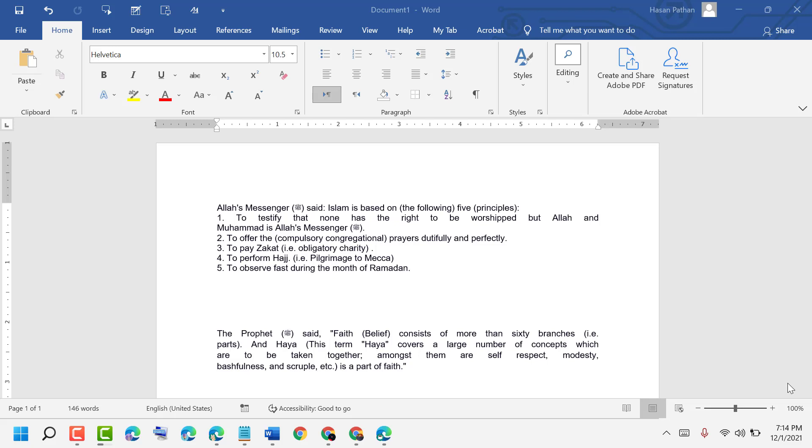Hello friends, today in this video I will show you how to change line and paragraph spacing in MS Word document. Open your MS Word document, then select